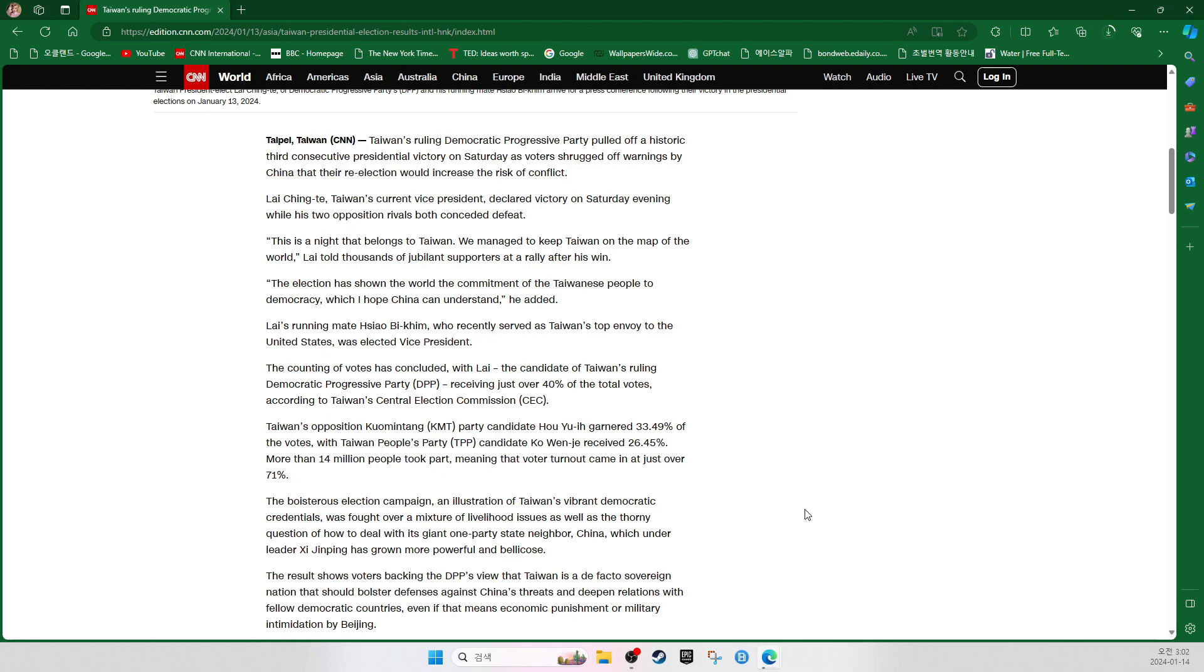Lai's running mate, Hsiao Bi-khim, who recently served as Taiwan's top envoy to the United States, was elected vice president. The counting of votes has concluded with Lai's candidacy of Taiwan's ruling Democratic Progress Party receiving just over 40% of the total votes, according to Taiwan's Central Election Commission.